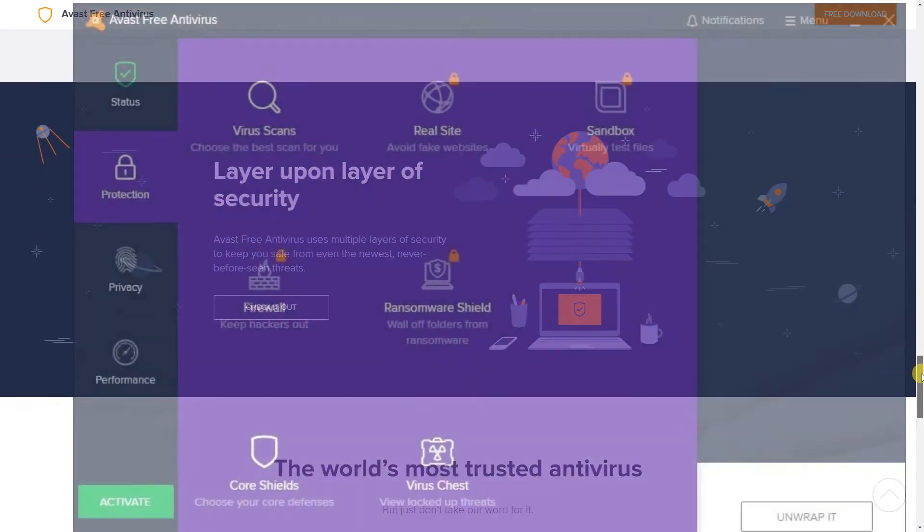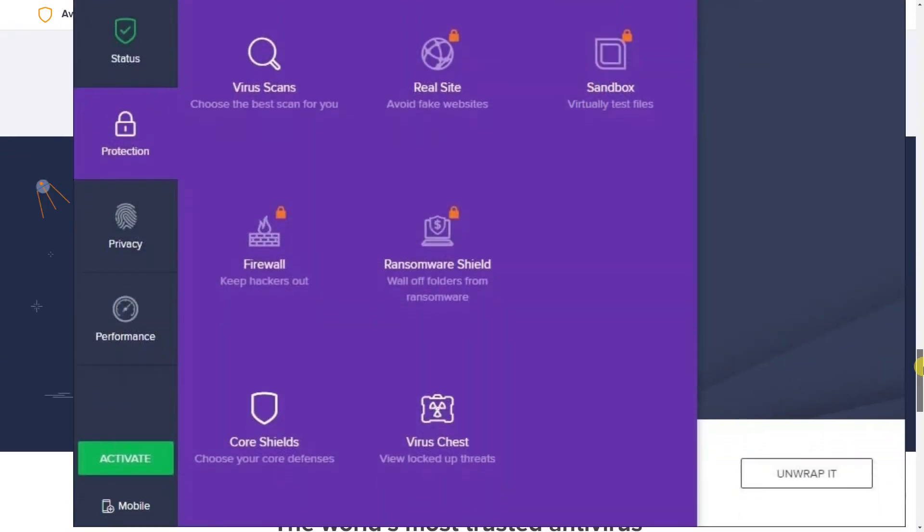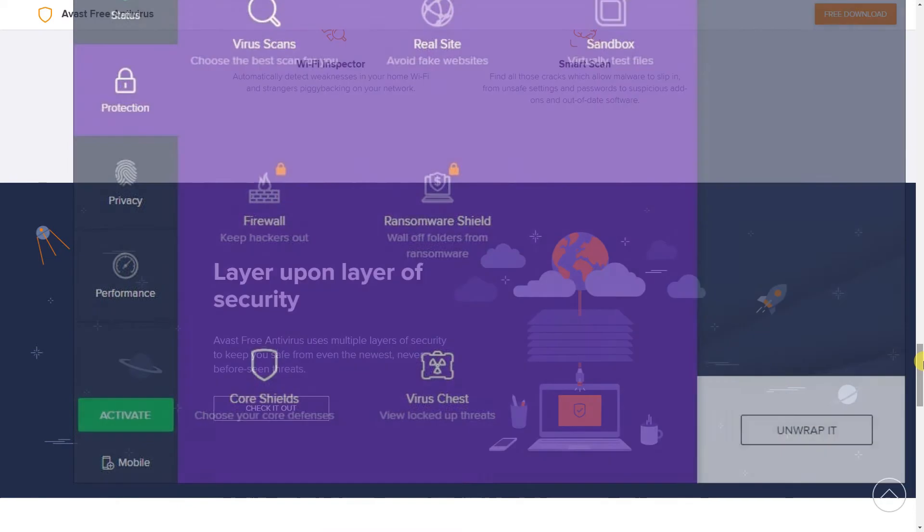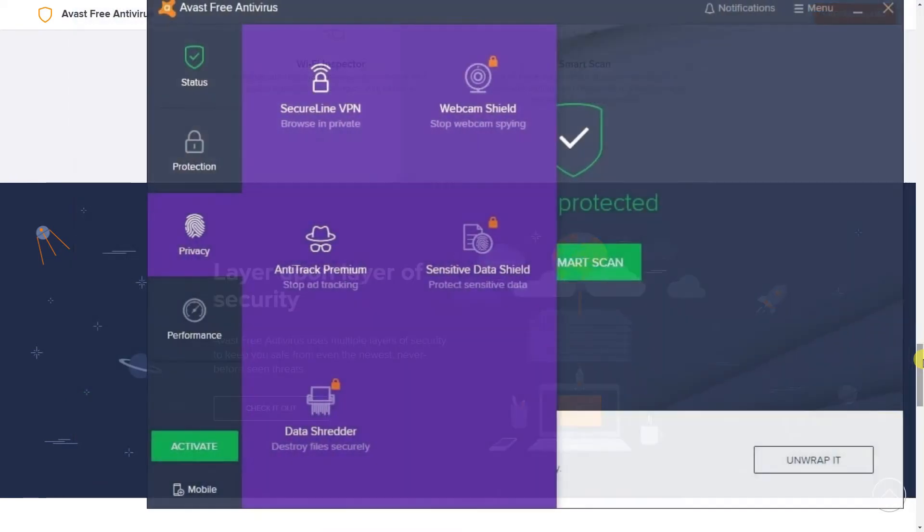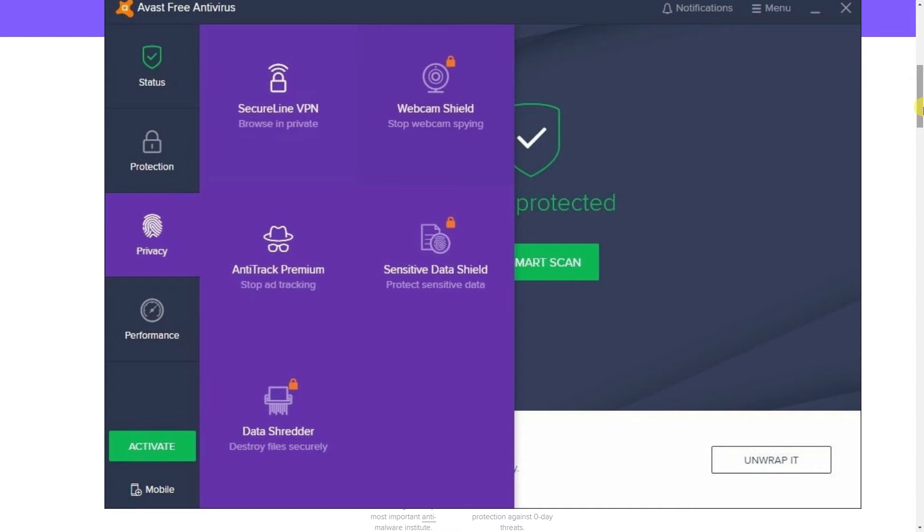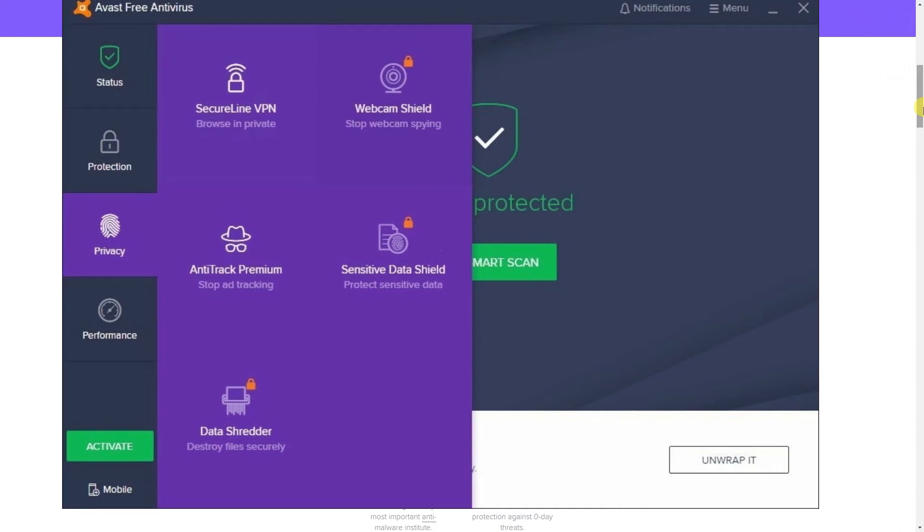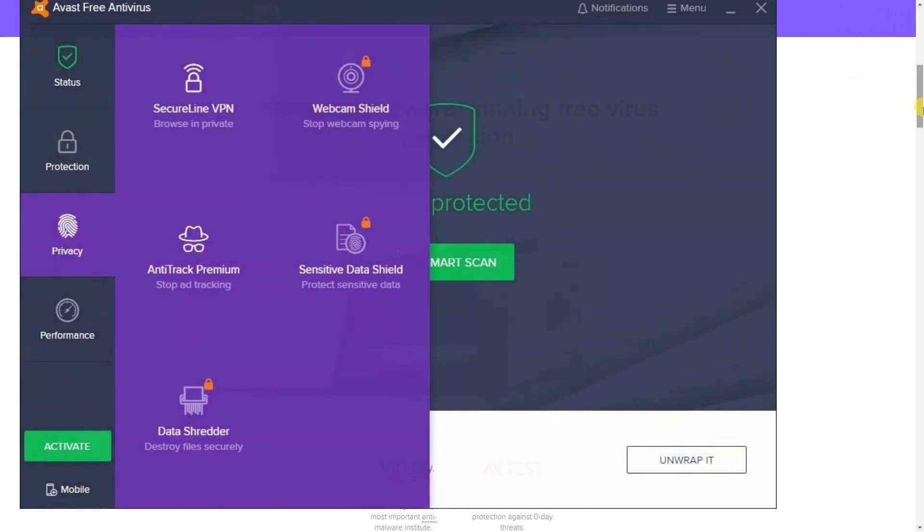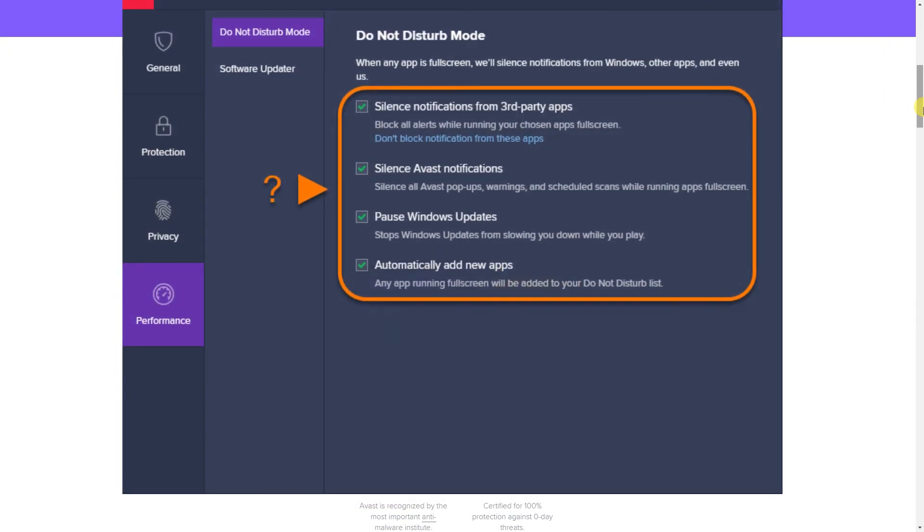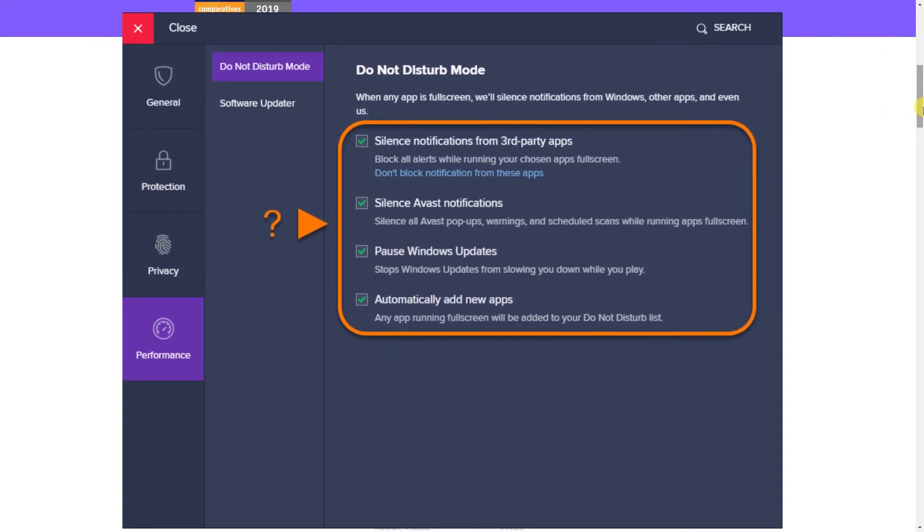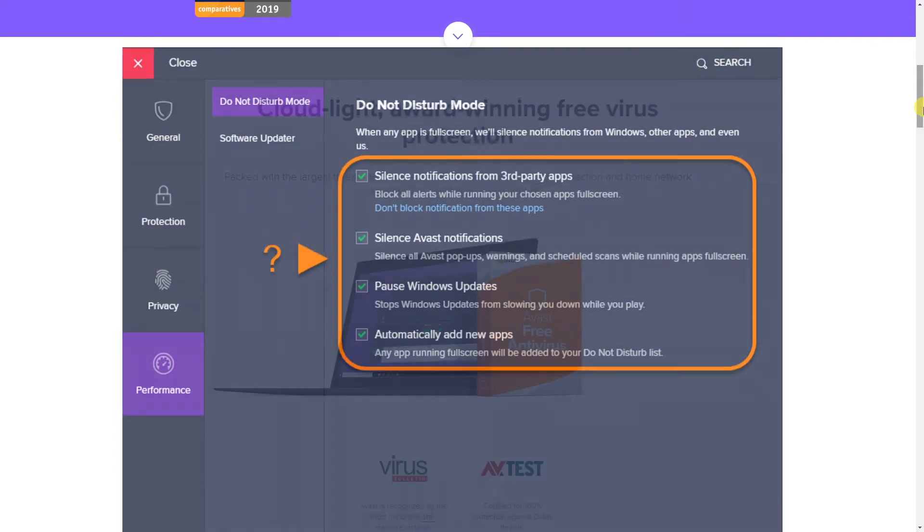In the protection tab, you can run various scans and the Wi-Fi inspector will search your network for any issues. Going into privacy, you'll find the VPN and a password manager. They aren't the greatest but might be useful if you're looking for something simple. And in performance, you'll find the do not disturb mode to block distractions when you're playing a game.